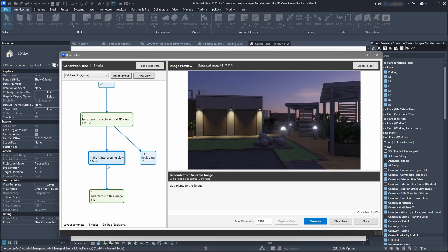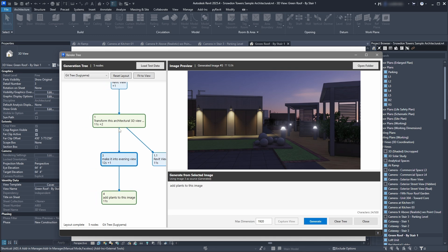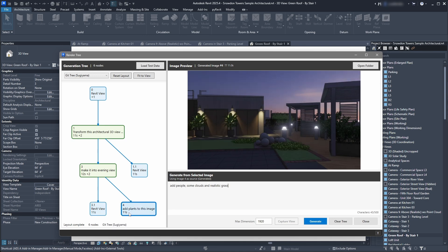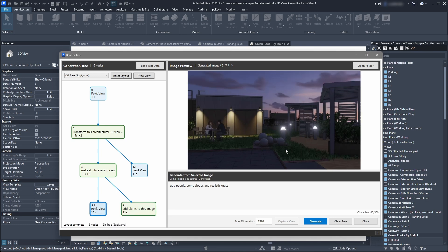Maybe we don't need plants — maybe we need only people and grass. We can go back easily, select this image as a base again, and say 'Add people, some clothes, and realistic grass.' We click Generate and we can see we have some grass and some people here.